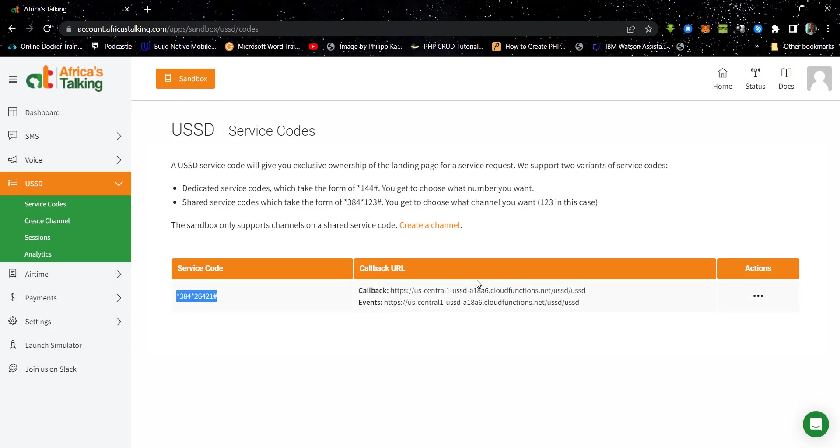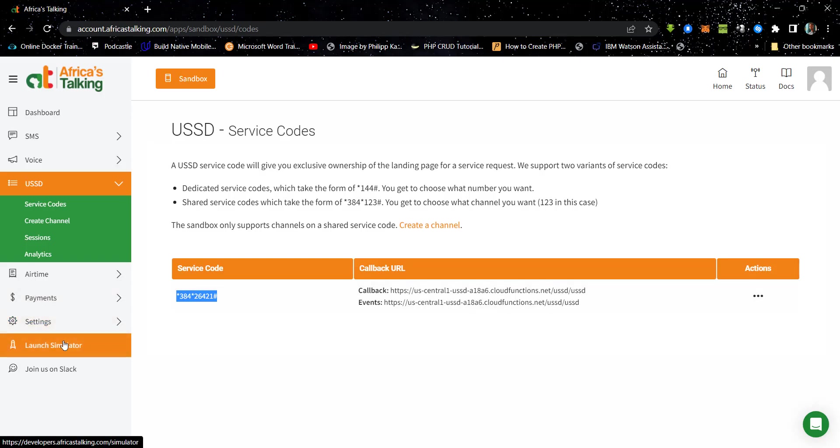So over here, you realize that I've already created my cloud function with the callback function. So over here, we are going to copy this service code and then we'll head over to the launch simulator where we will launch the simulator.